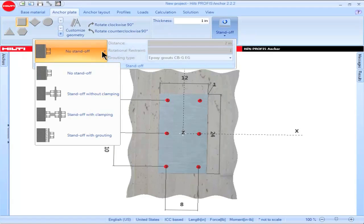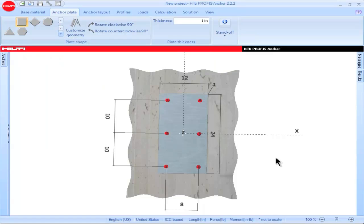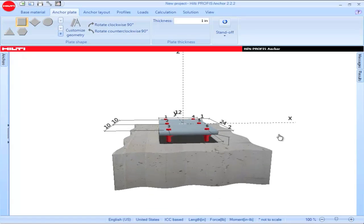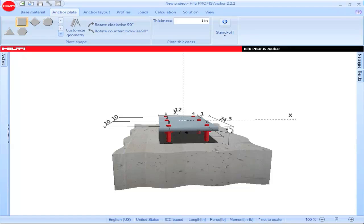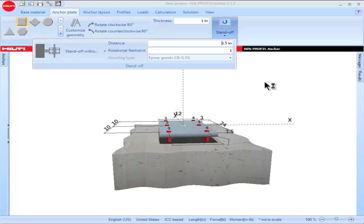Standoff without clamping can be selected as an option for anchor systems which do not require clamping at the surface of the concrete during installation. The amount of standoff can be entered by clicking on the standoff parameter directly on the main screen and inputting a value, then clicking enter. Or you can click on the box titled Standoff and input a value in the box titled Distance, then click enter to save the standoff value.